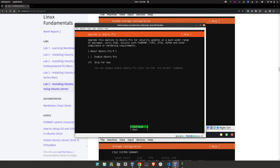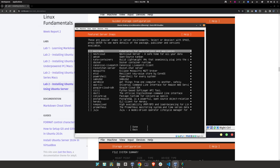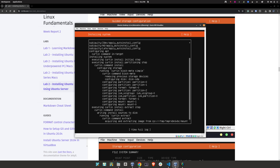We are not going to use Ubuntu Pro, so you're good to continue. Press the spacebar to select 'Install OpenSSH,' and then press Tab until you reach 'Done.' We are not going to use any microservices at all — none of them. Press Tab and 'Done.'